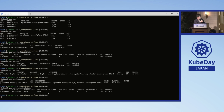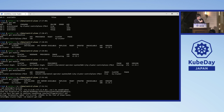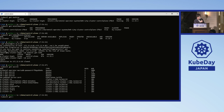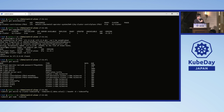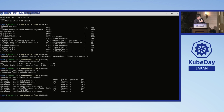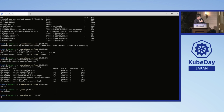Now we can access our server. The kubeconfig for our workload cluster is stored in the management cluster as a secret named my-cluster-kubeconfig. We can use this to access our cluster. I have retrieved the kubeconfig, and we can get nodes and get pods on the workload cluster.